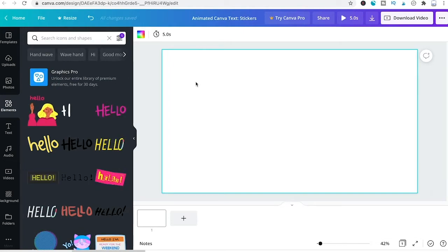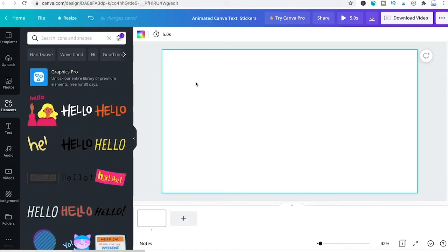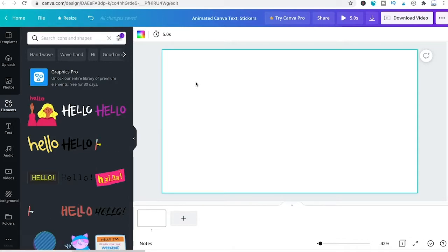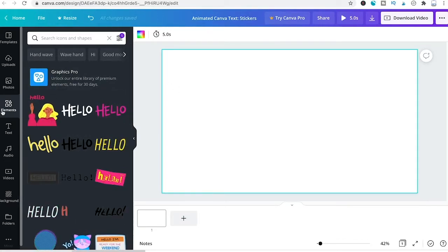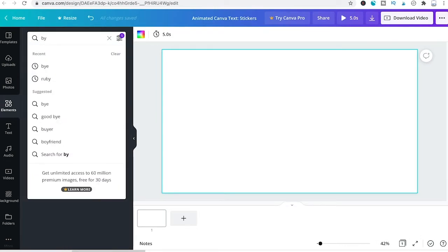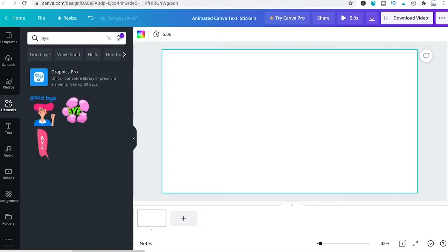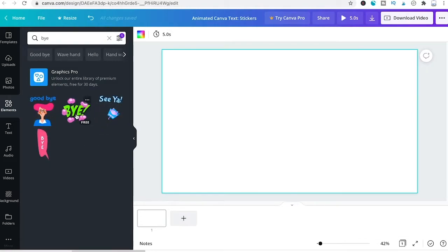Another way to use animated text in Canva is to use stickers. For certain words you can find animated stickers that you can use out of the box. Go to the Elements tab and search for the desired text — for example, bye — and you'll find a few different animated options for that word.